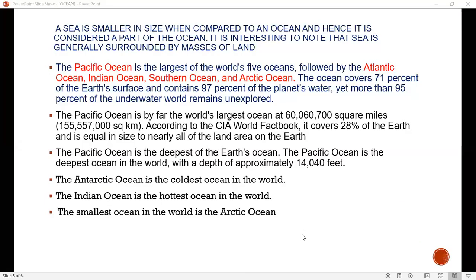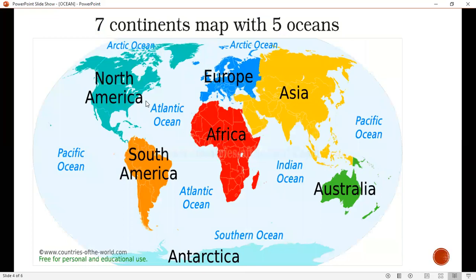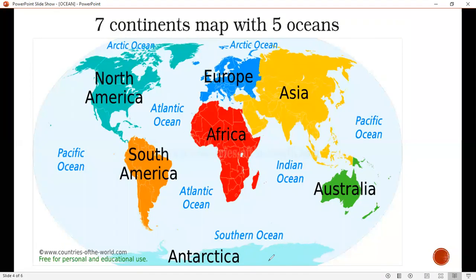We will now see the seven continents map with five oceans. The seven continents are: North America, South America, Europe, Africa, Asia, Australia, and Antarctica. Antarctica is also a land portion. And the five oceans are: Arctic, Atlantic, Pacific, Indian, and Southern Ocean.